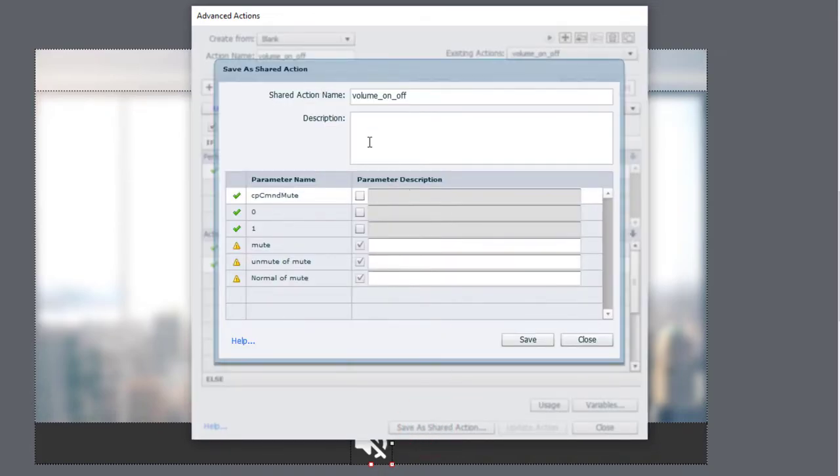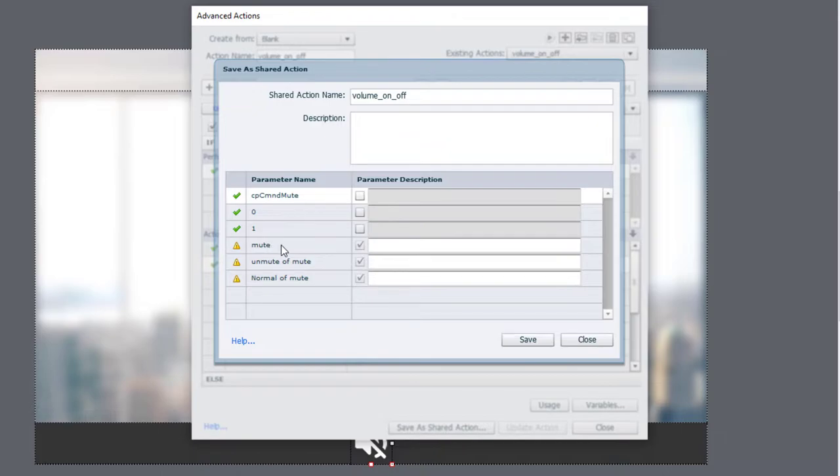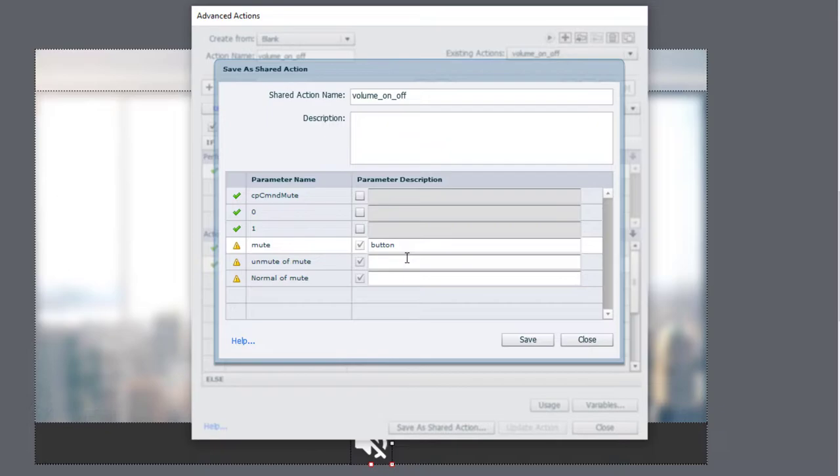Now, here's where we're going to name our parameter descriptions. And in this case here, we're going to just simply put little visual cues like fill in the blank cues.